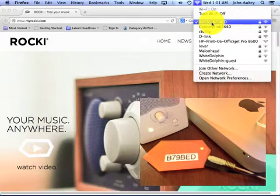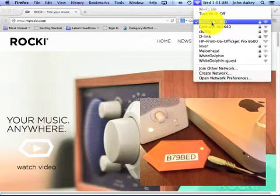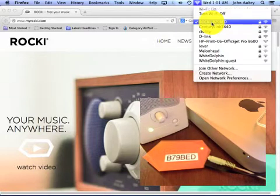it's important to understand that by joining the Rocky wireless network, my computer is now using a different IP address assigned to it by the Rocky device than it was using a few minutes ago when it was connected to the Civility network.